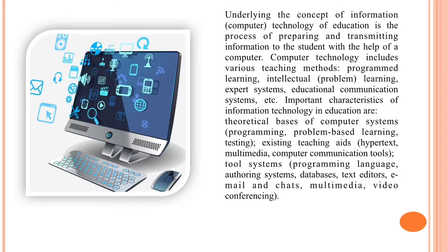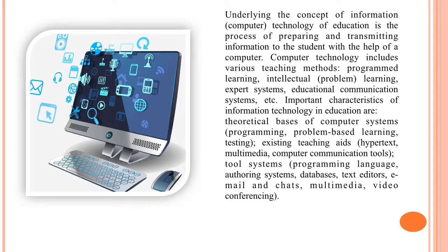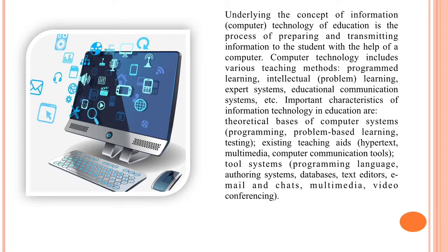Underlying the concept of information computer technology of education is the process of preparing and transmitting information to the student with the help of the computer. Computer technology includes various teaching methods: programmed learning, intellectual problem learning, expert systems, educational communication systems, and so on.